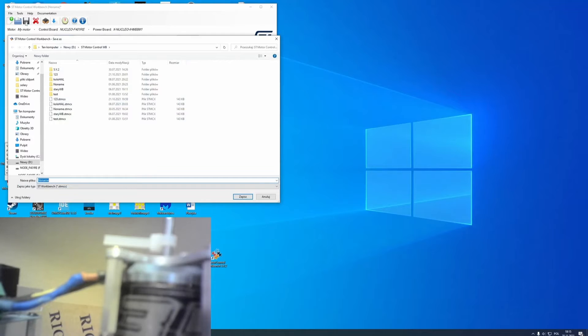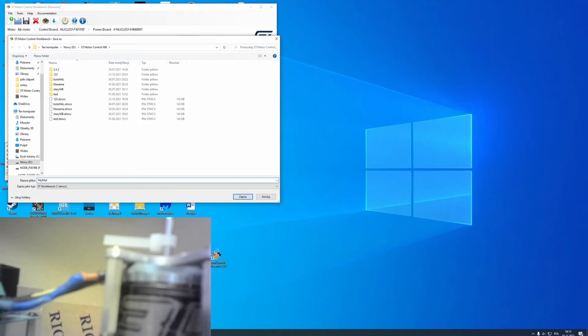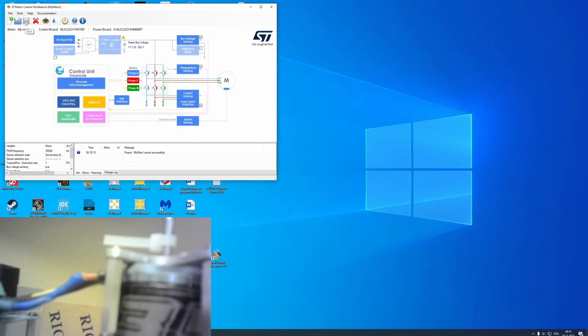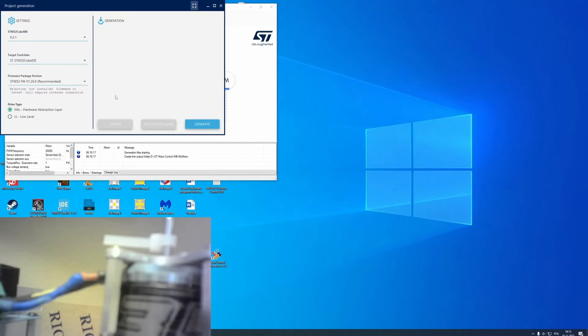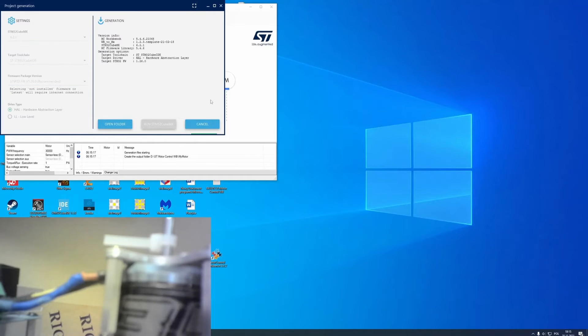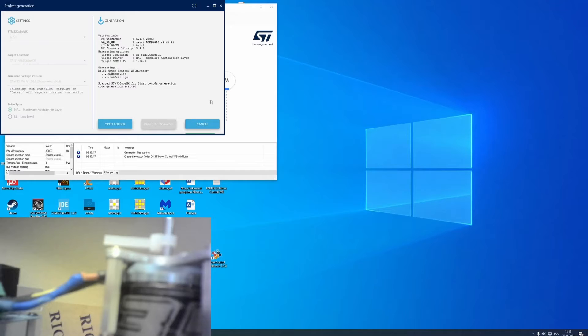Let's call it my motor. And then I need to click here to generate libraries to my IDE to let my motor know all the commands that are used by ST Motor Control Workbench to spin my motor.